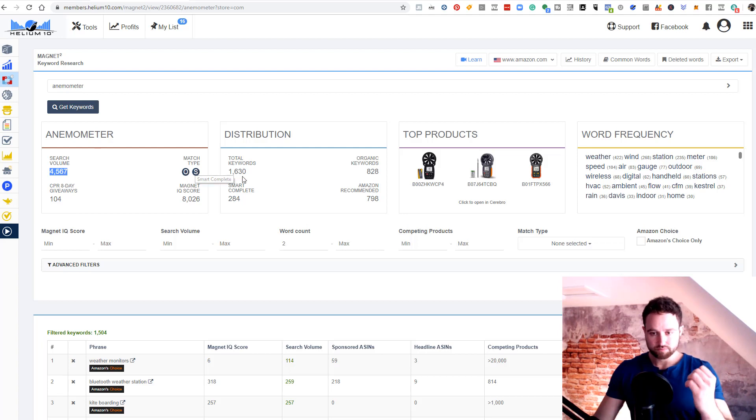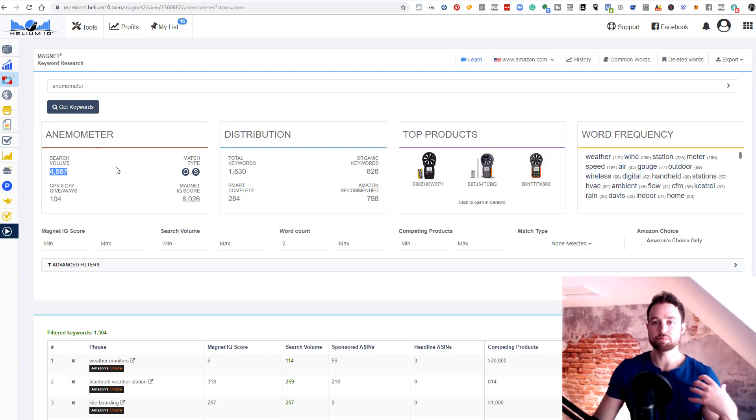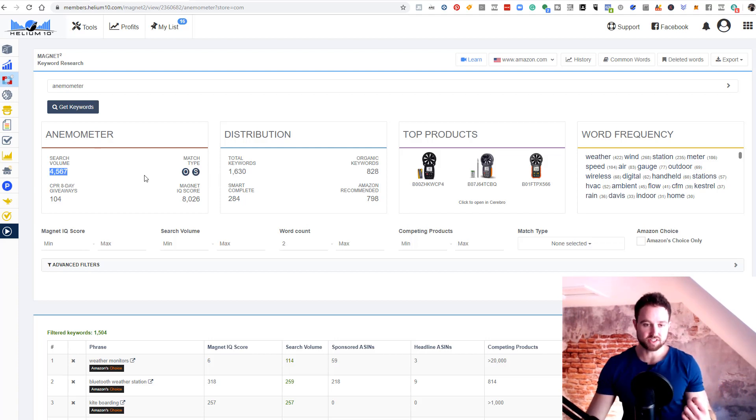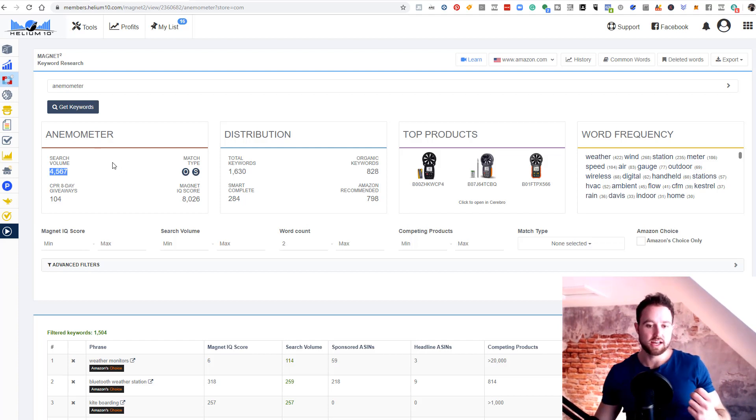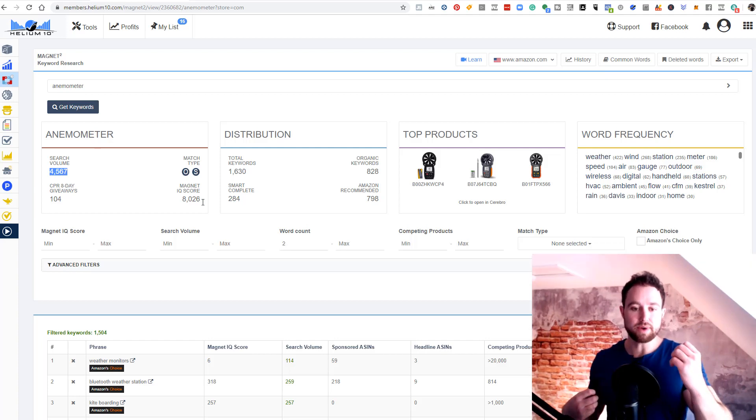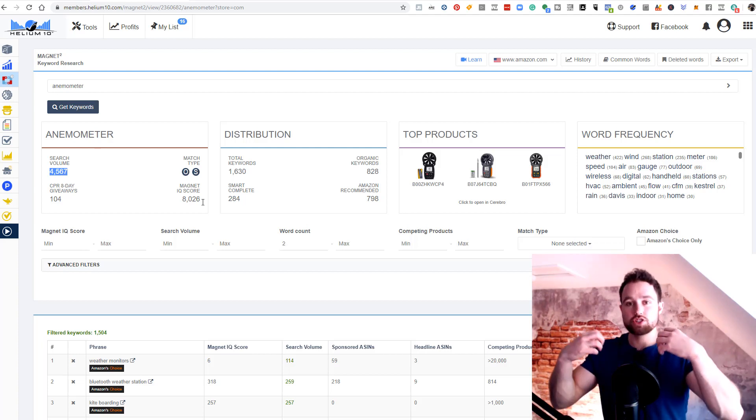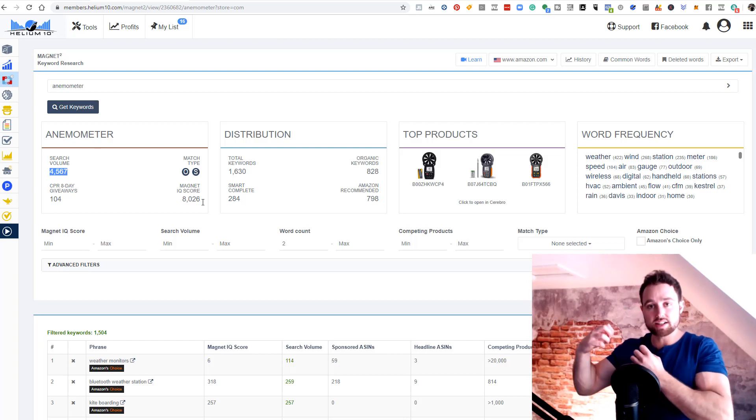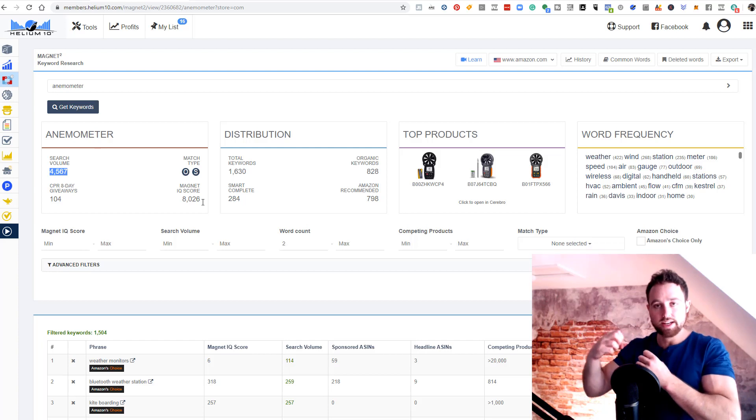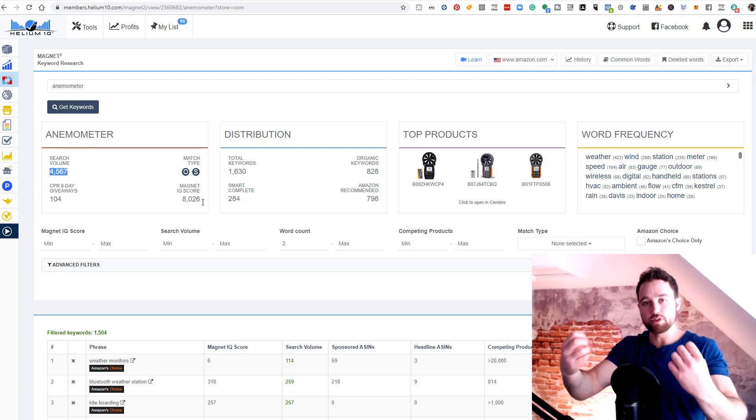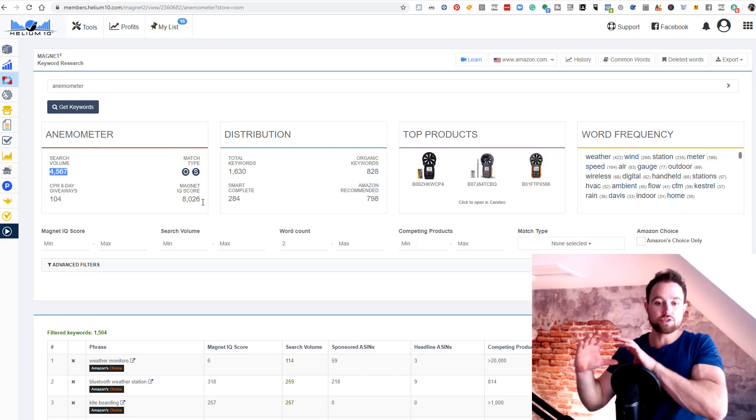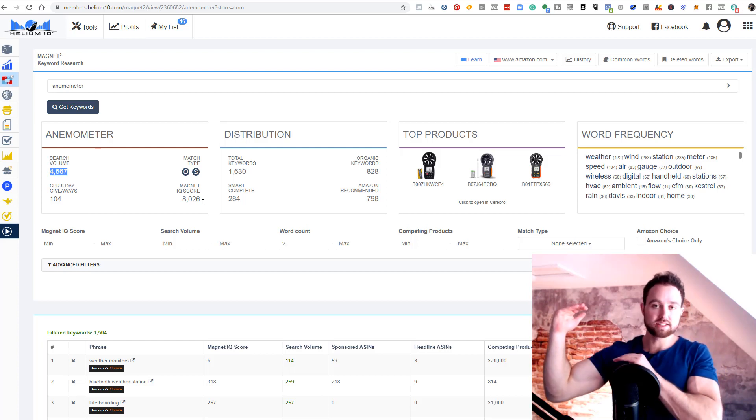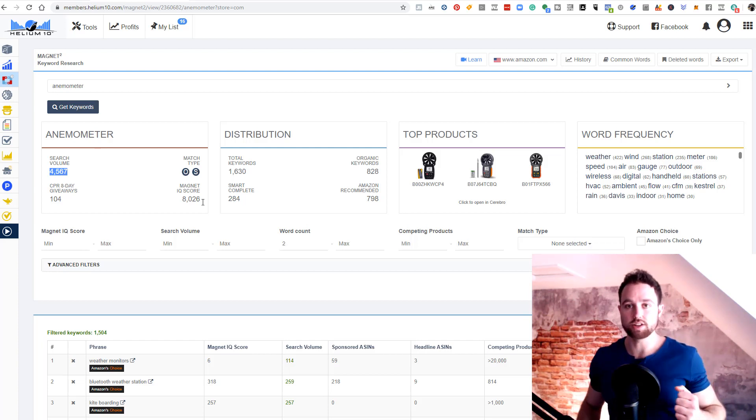Match type is organic and smart complete. Organic means customers type this in themselves on Amazon quite frequently. Smart complete is something that Helium 10 is picking up off of other similar keywords. Magnet IQ score is very high in this instance, over 8,000. The Magnet IQ score is a ratio between how much search volume does this keyword have versus how many competing products are competing on that keyword. The higher search volume to lower competition, the better that ratio is, resulting in a higher Magnet IQ score. A higher Magnet IQ score is always better than a lower one.